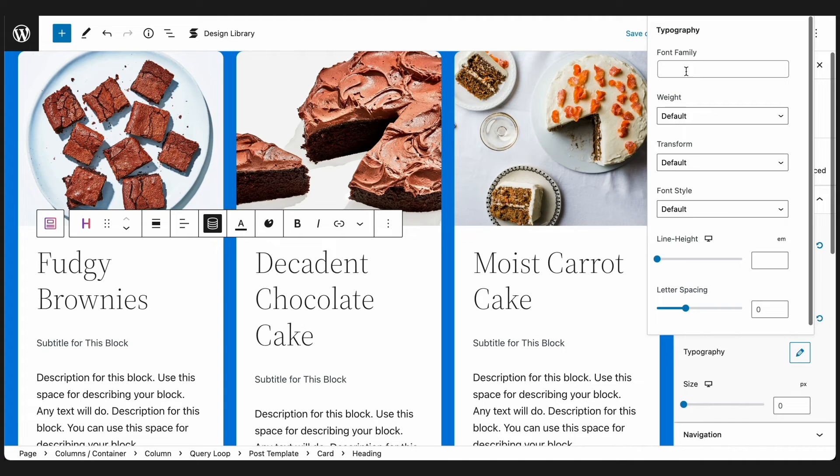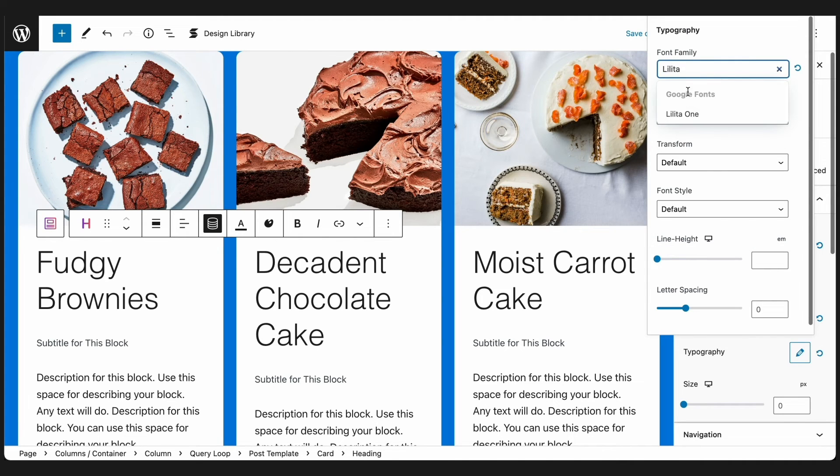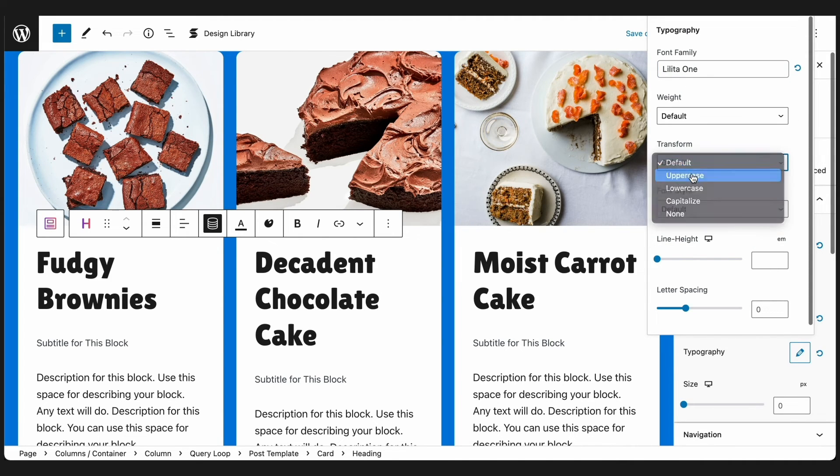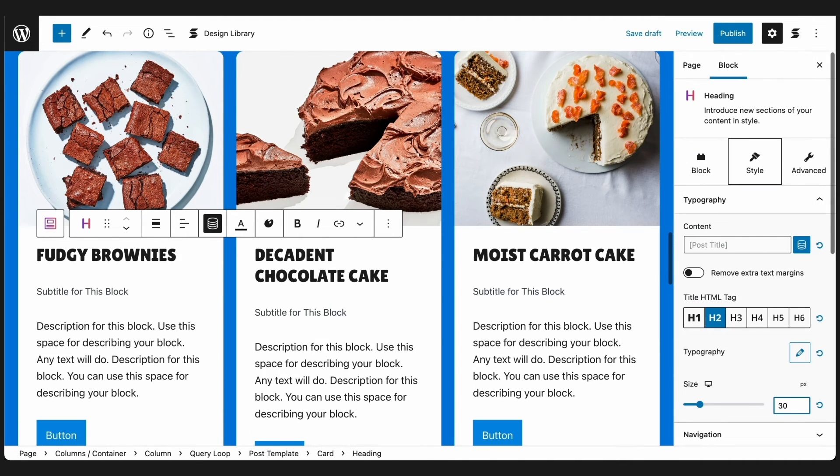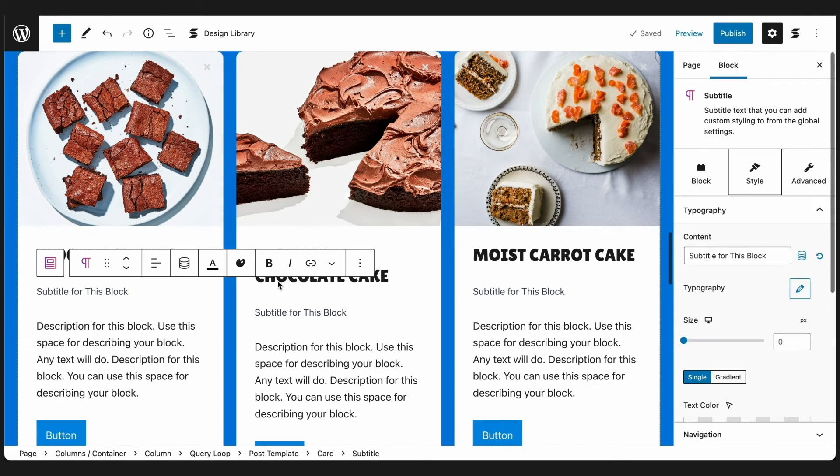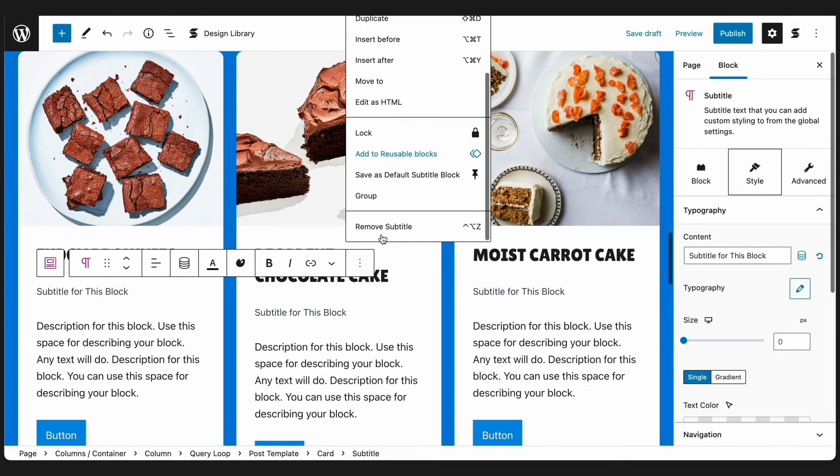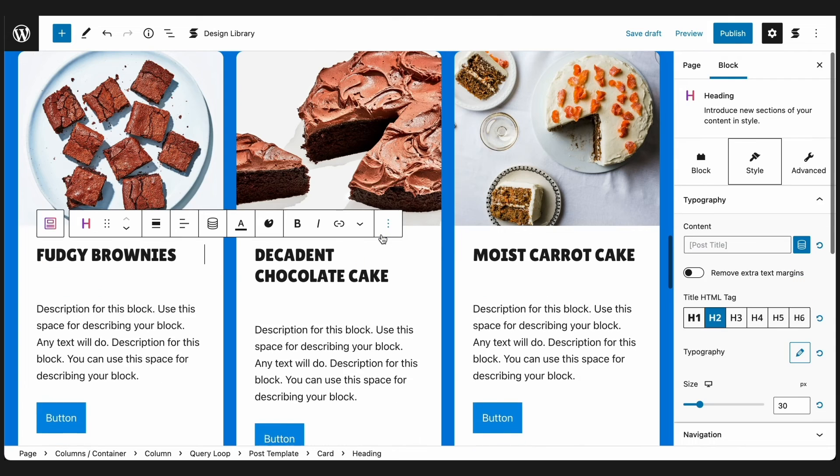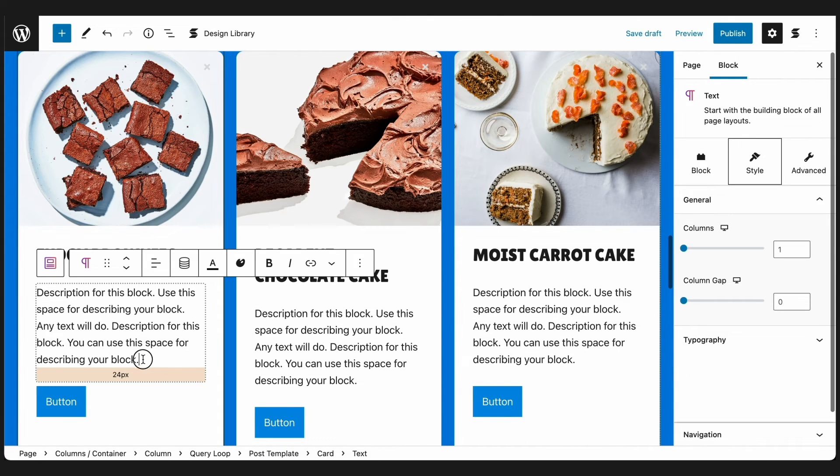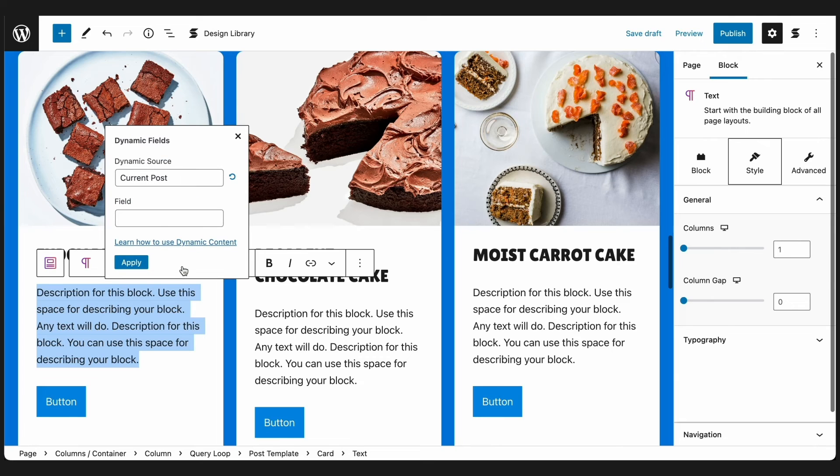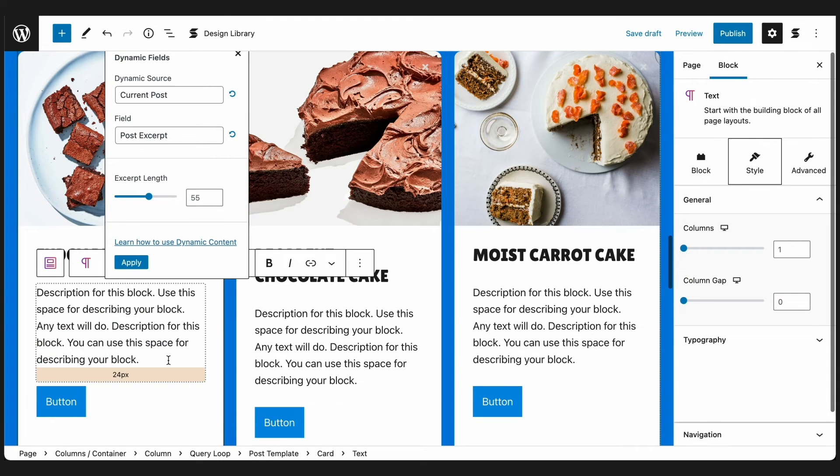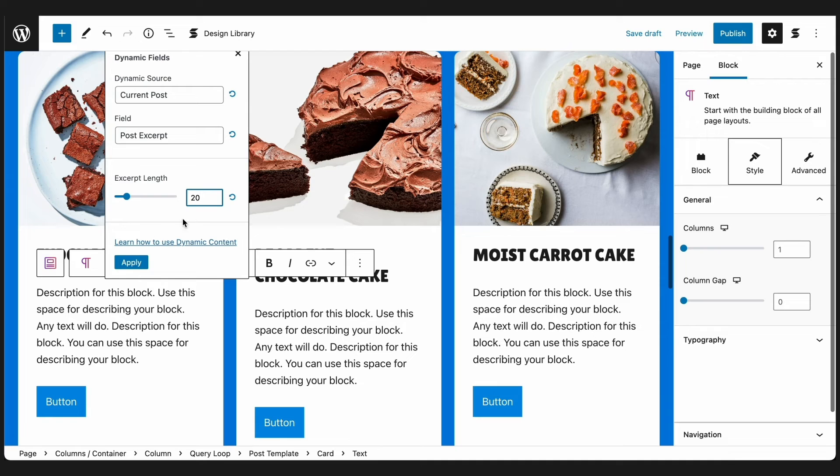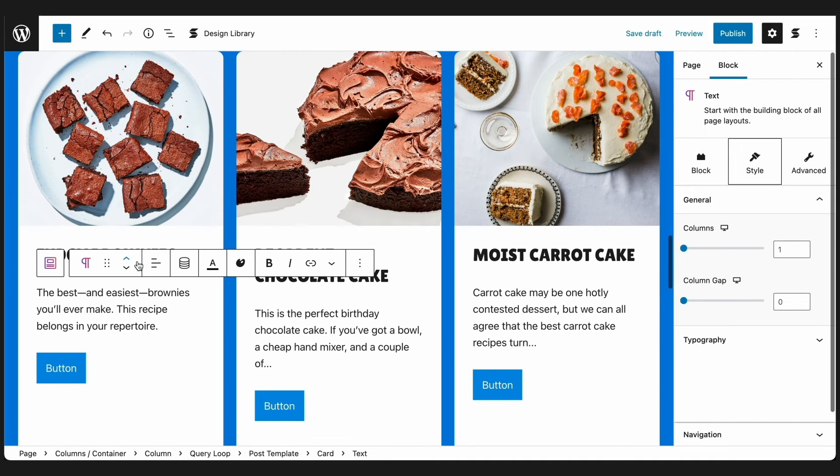Let's just design that for a bit. We'll just be deleting this subtitle block since we won't be needing it. And how about an excerpt for each post? We can do this by highlighting the placeholder text and clicking the Dynamic Fields icon in the toolbar. Now, instead of the Post Title, let's select Post Excerpt. Input the amount of word length we want for each post, and click the Apply button.